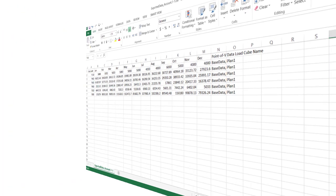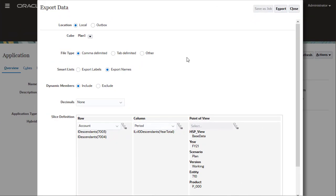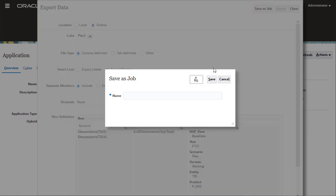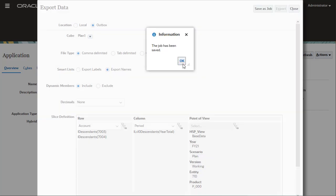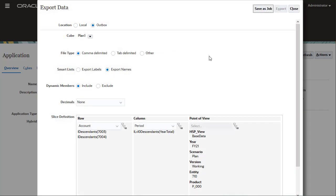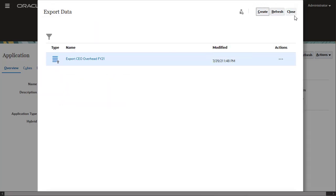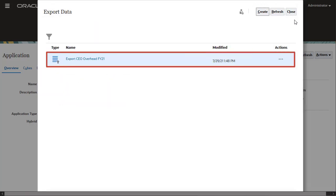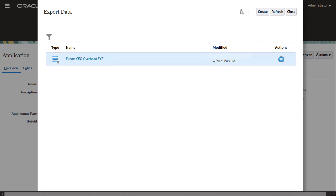When you run the export process using the server, you save your job selections and have the option of running the job right away or scheduling it to run later. The job is listed on the Export Data page. Use the Actions menu to delete or run the job immediately.